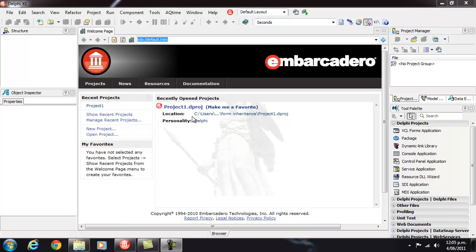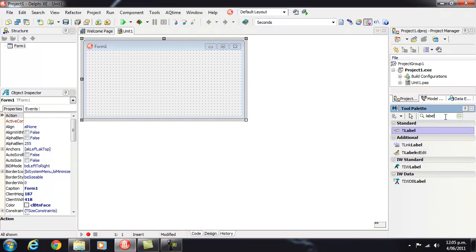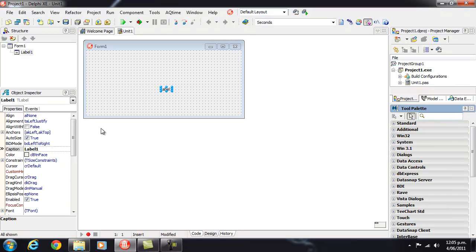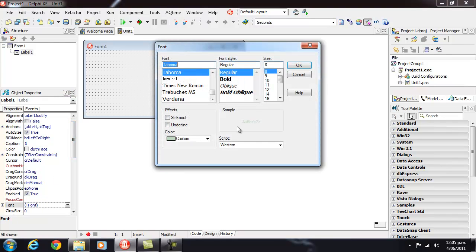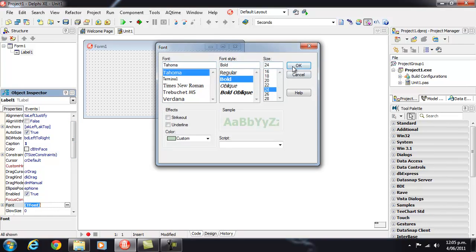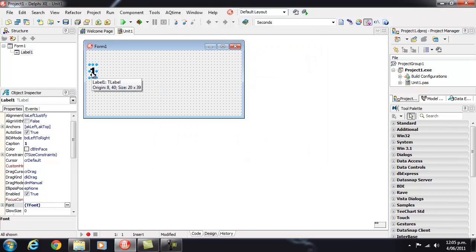So let's start by creating a VCL Forms application and that is going to add a label and let's make the font nice and big and check that there.